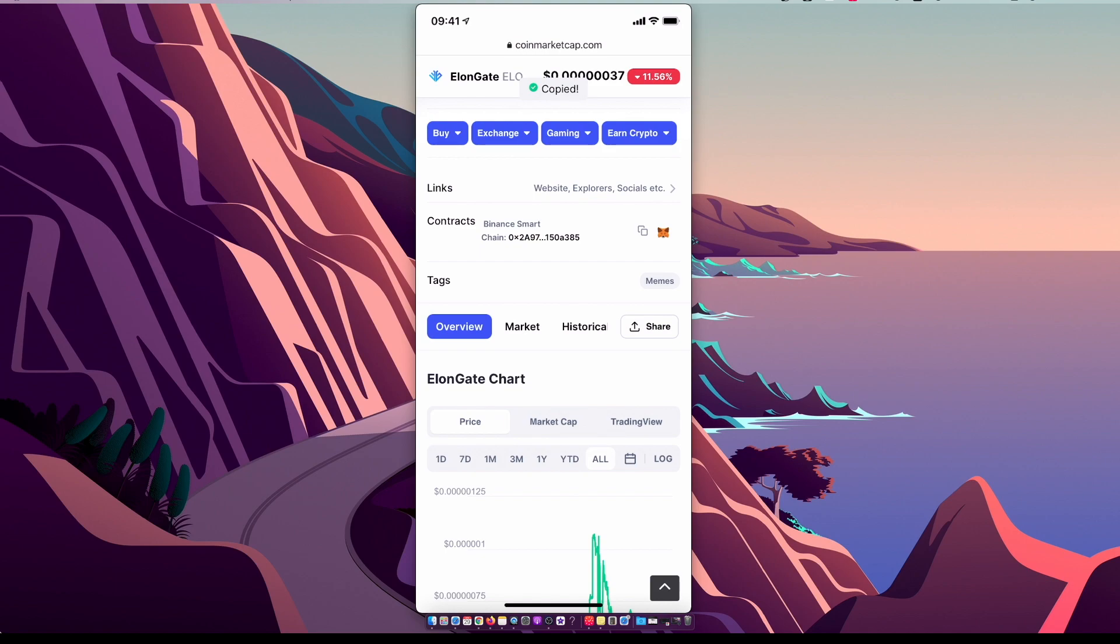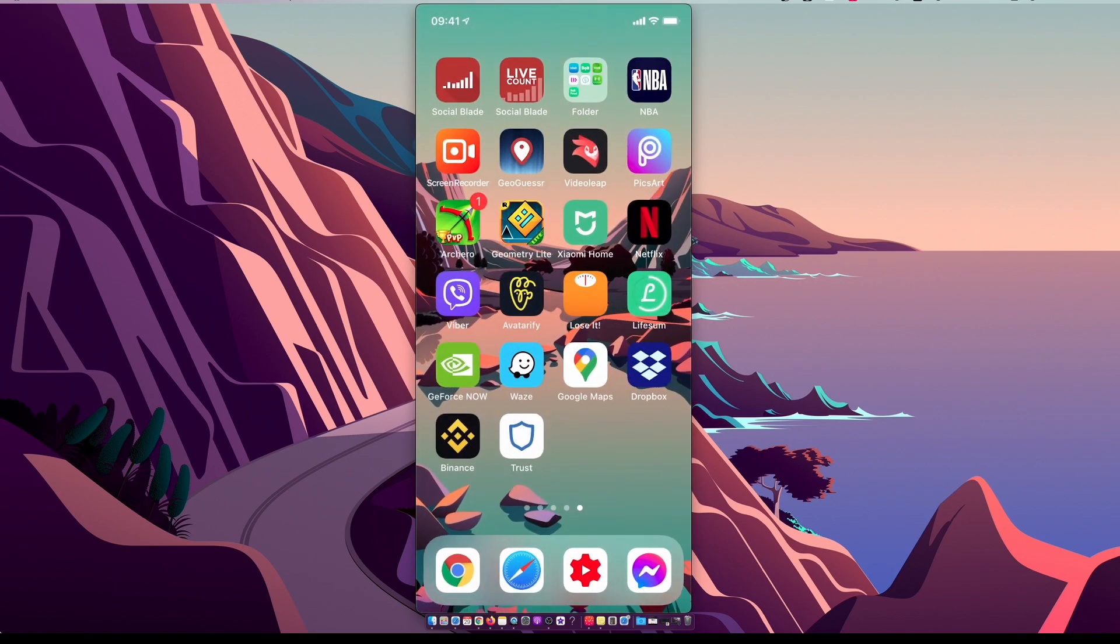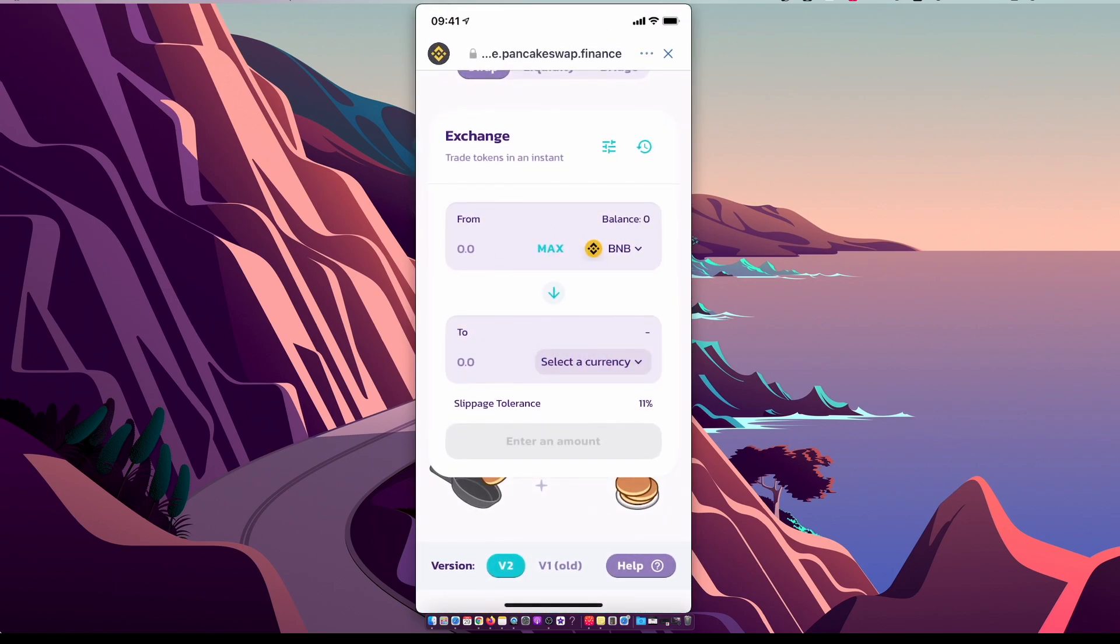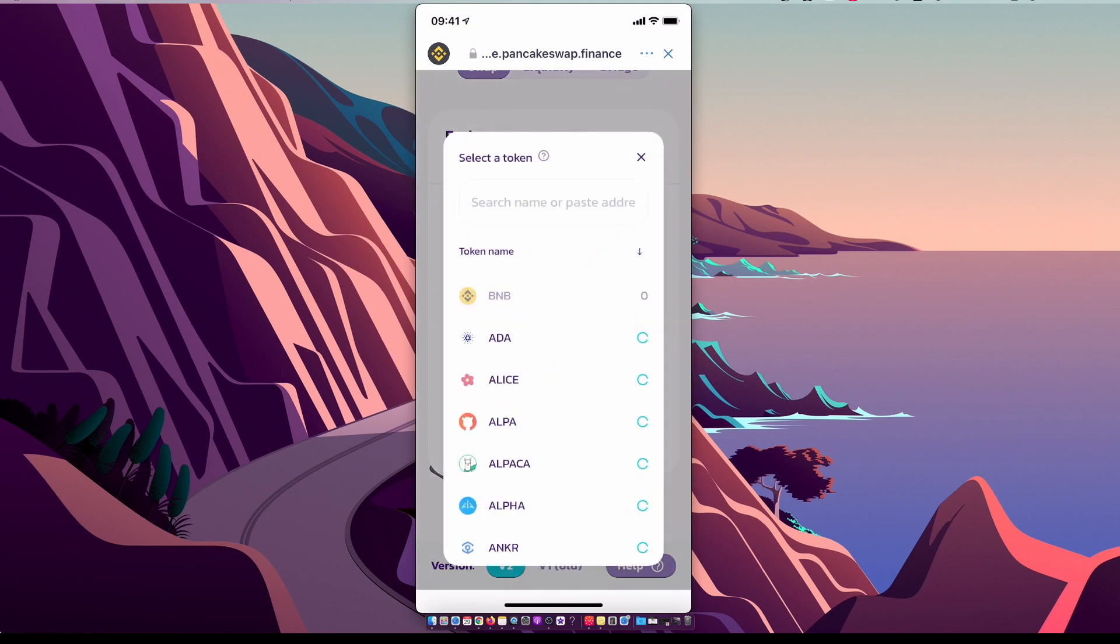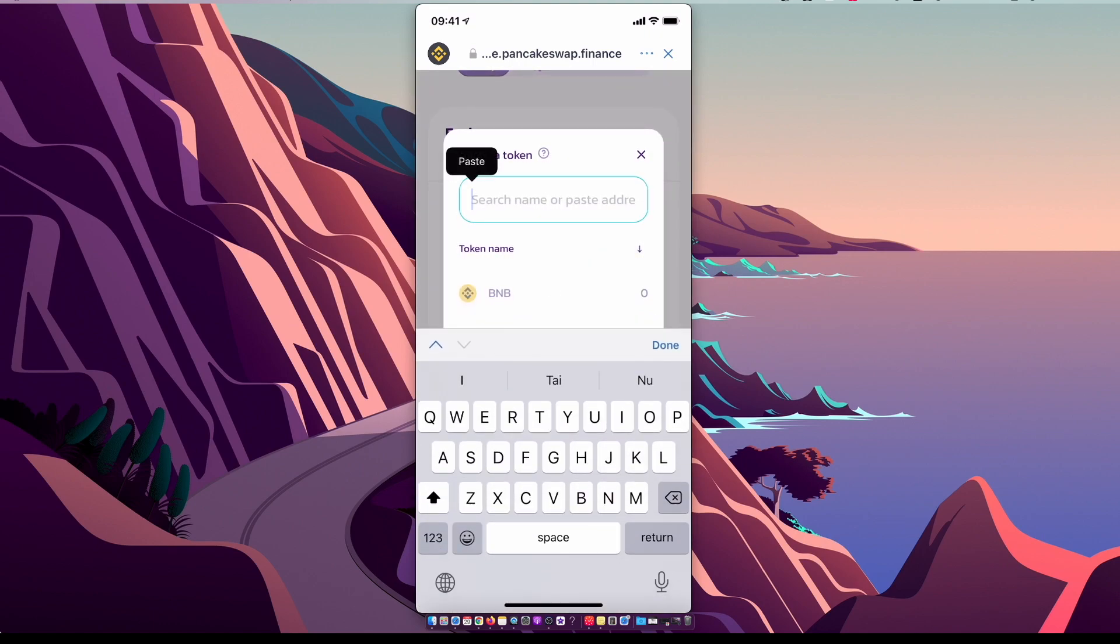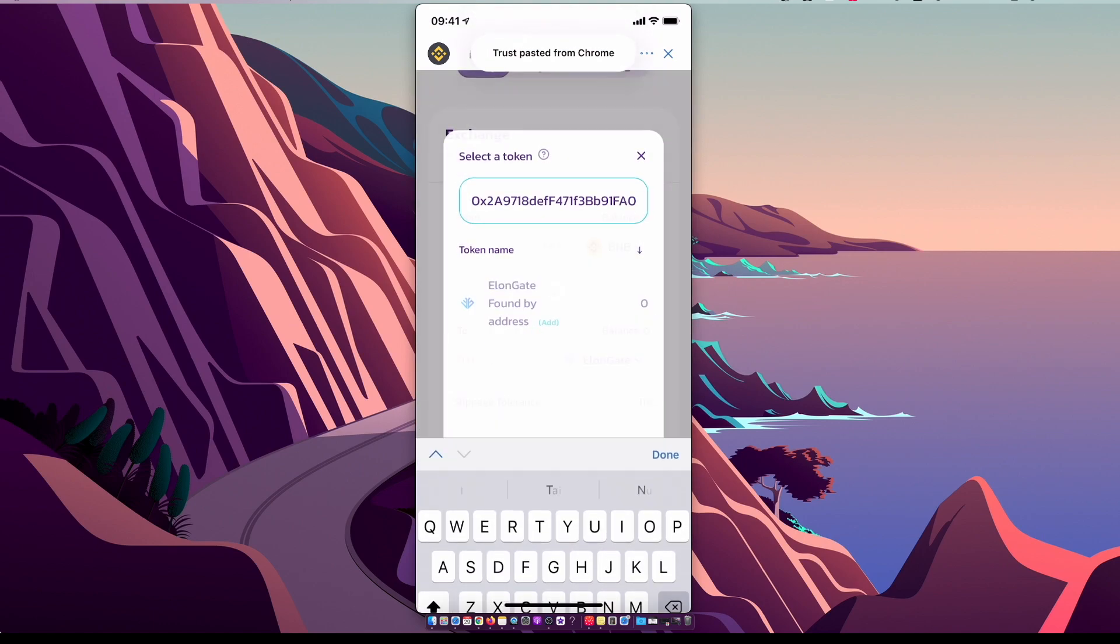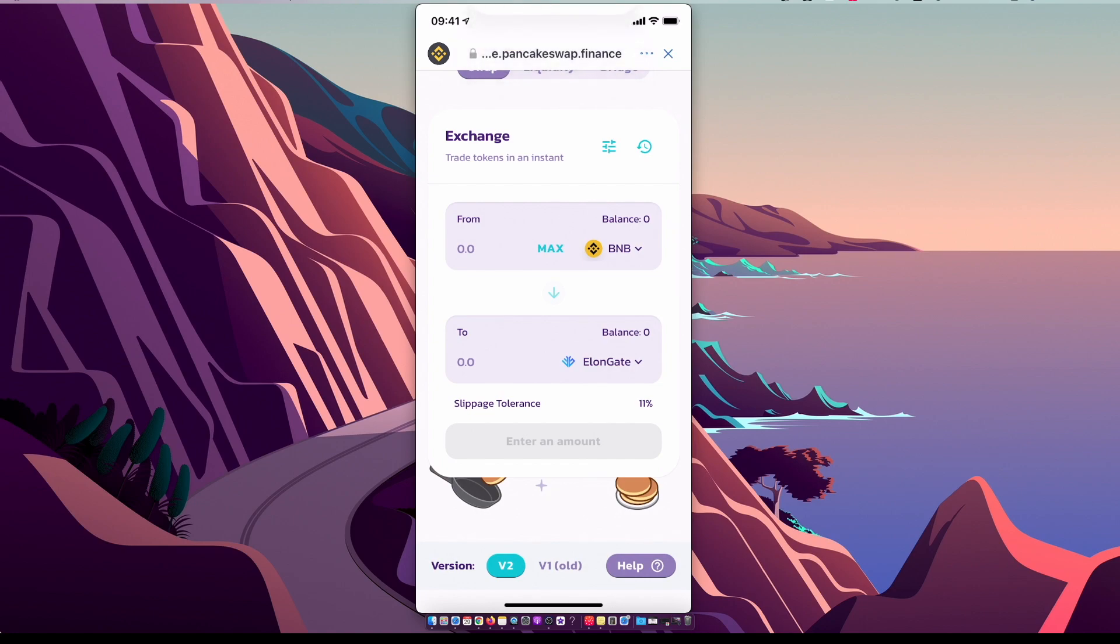Right, and then you need to go on Trust Wallet, copy the code, and then as you can see here in the middle there is an arrow, and now you can sell